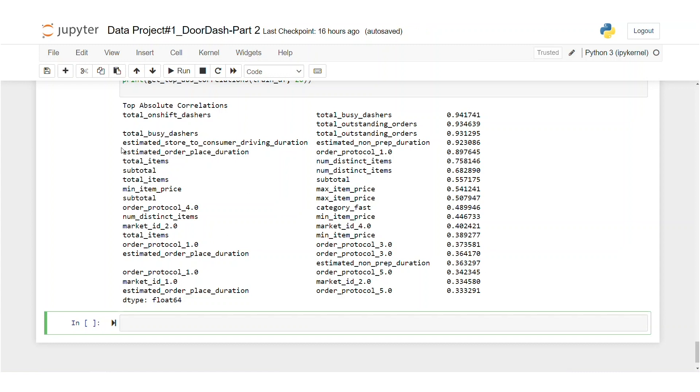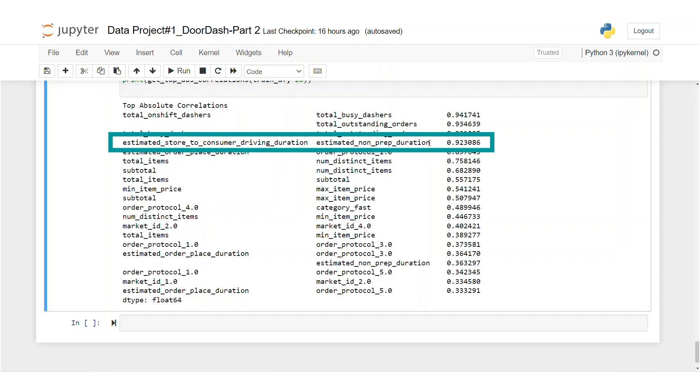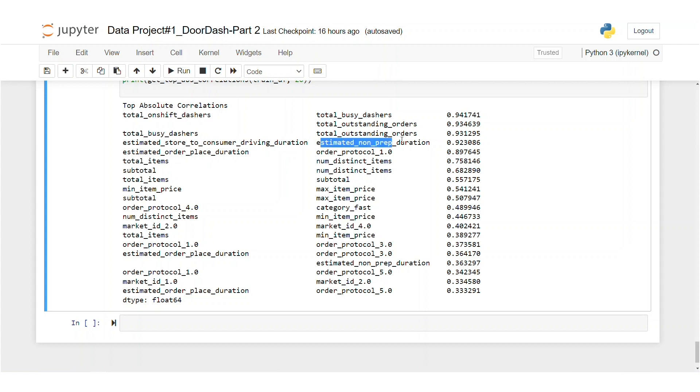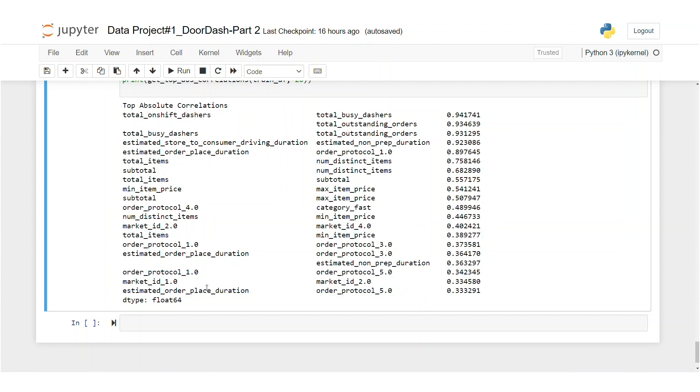And the next one would be estimated store to consumer driving duration. That seems to be highly correlated to non-prep duration. So driving and order place duration is correlated with estimated non-prep duration. We did create estimated non-prep duration, which is why we will drop that one and keep the original one. And finally, market IDs are correlated to each other. Let's drop these values as well. And after that, let's concatenate the dummy variables with them.